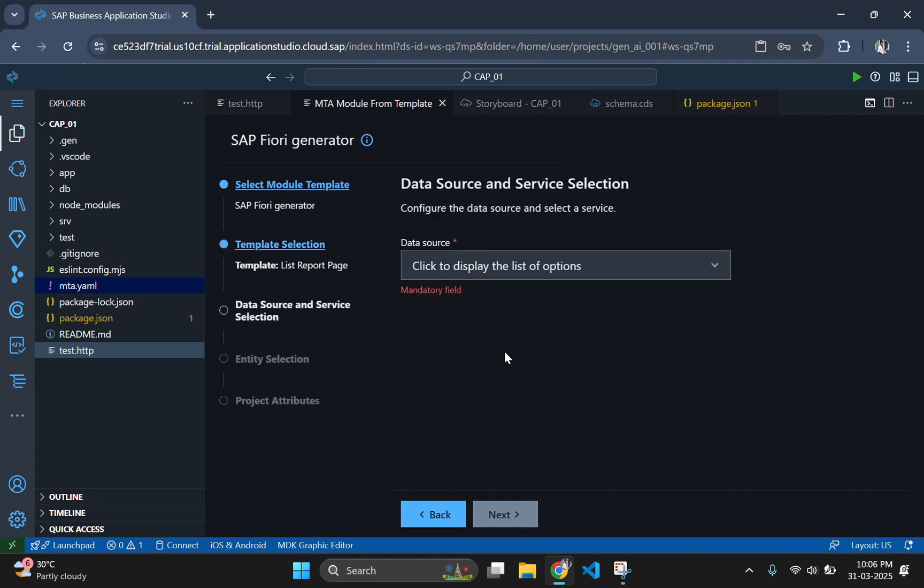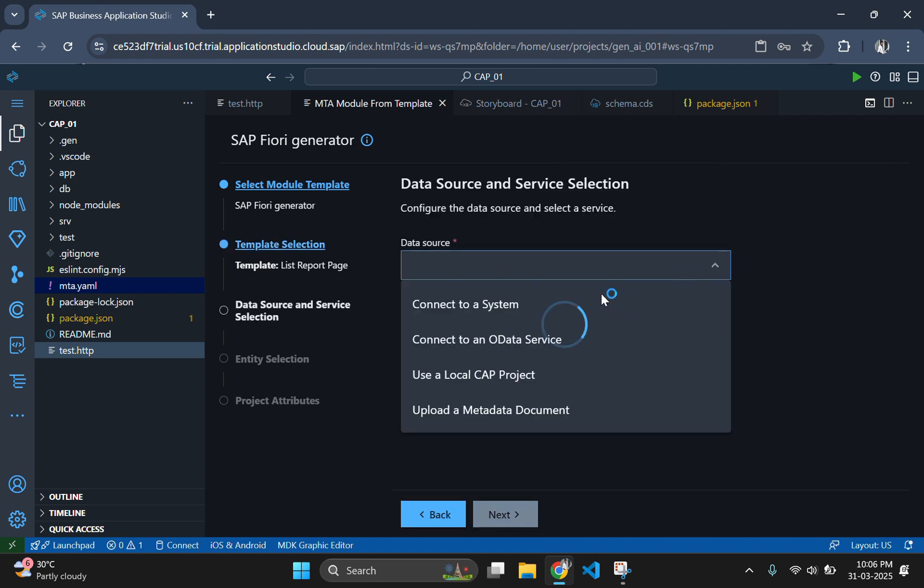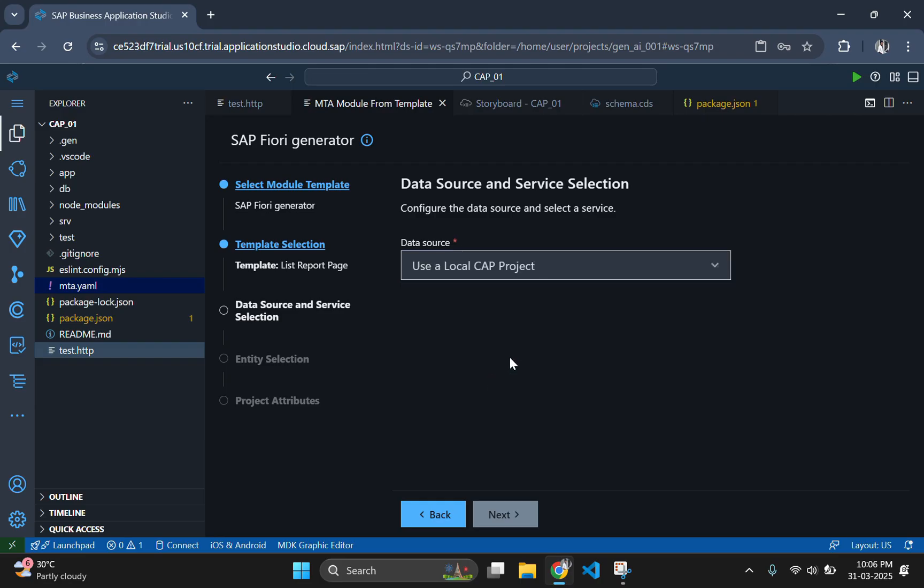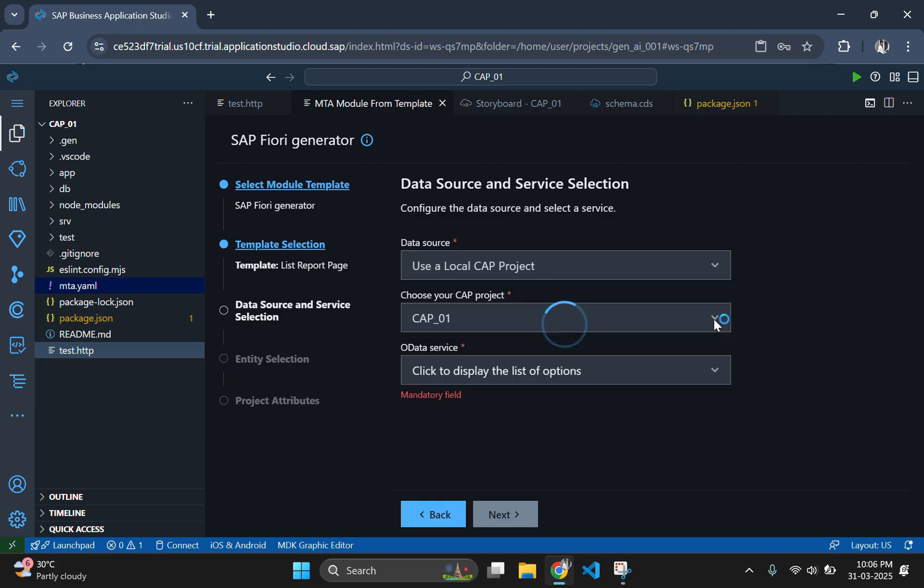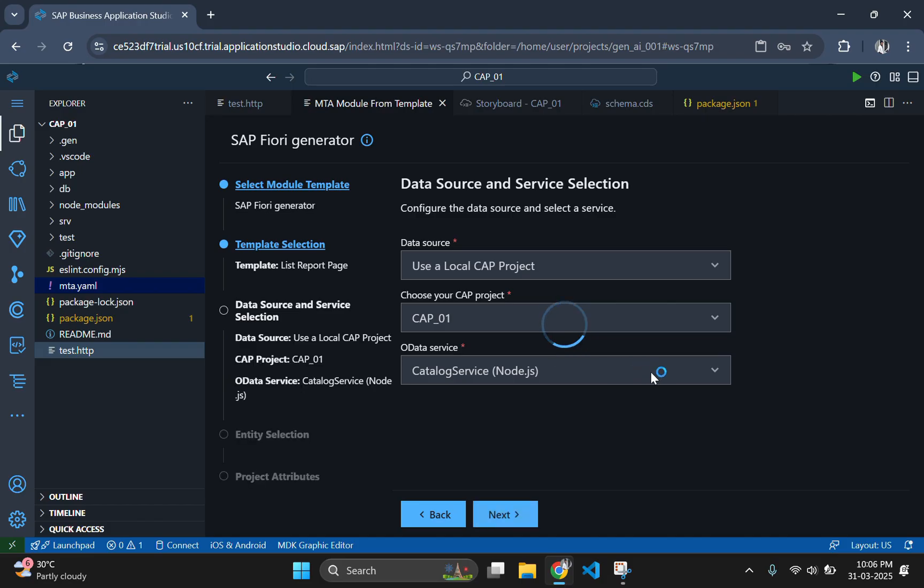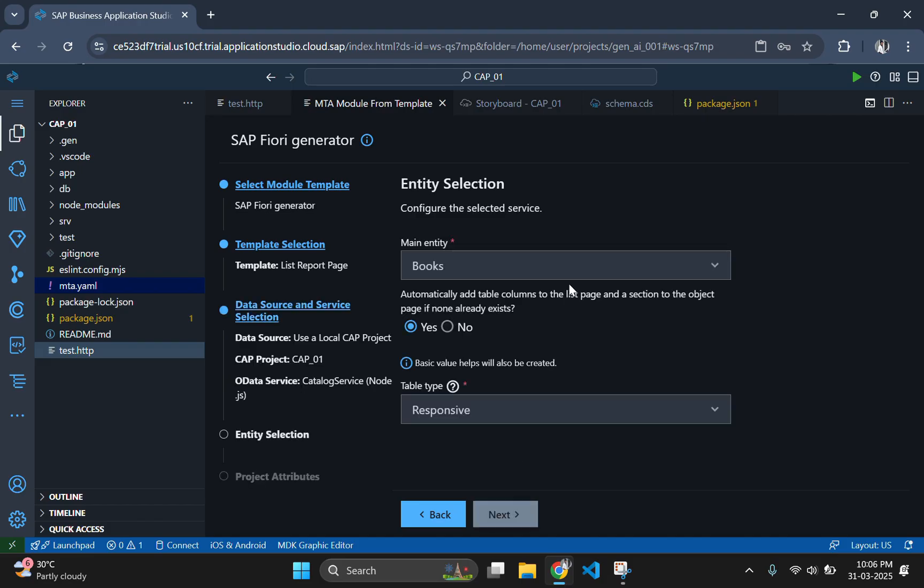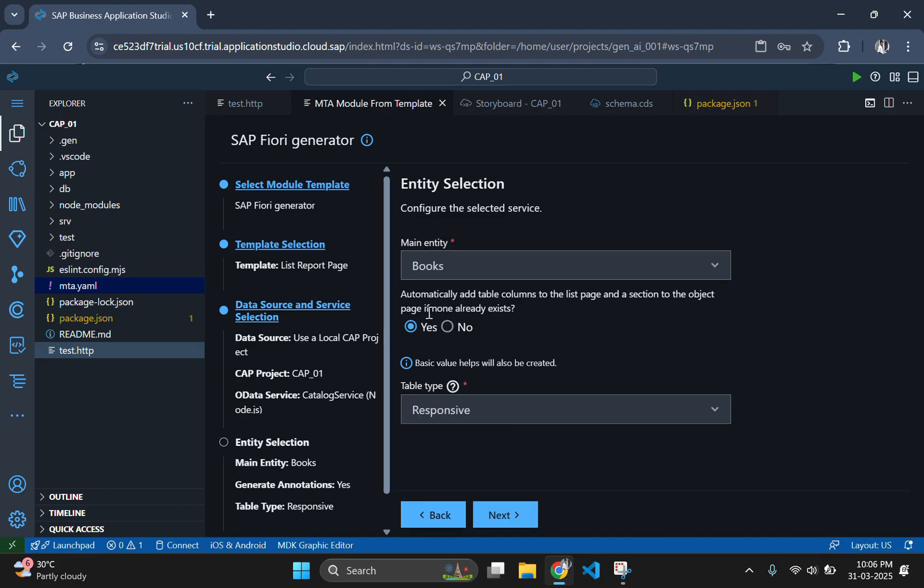Then select the data source. Here we are going to use the CapM data services, so click on local Cap project. There you will get the option to select the project. Here as default we are using Cap01, and click on next.